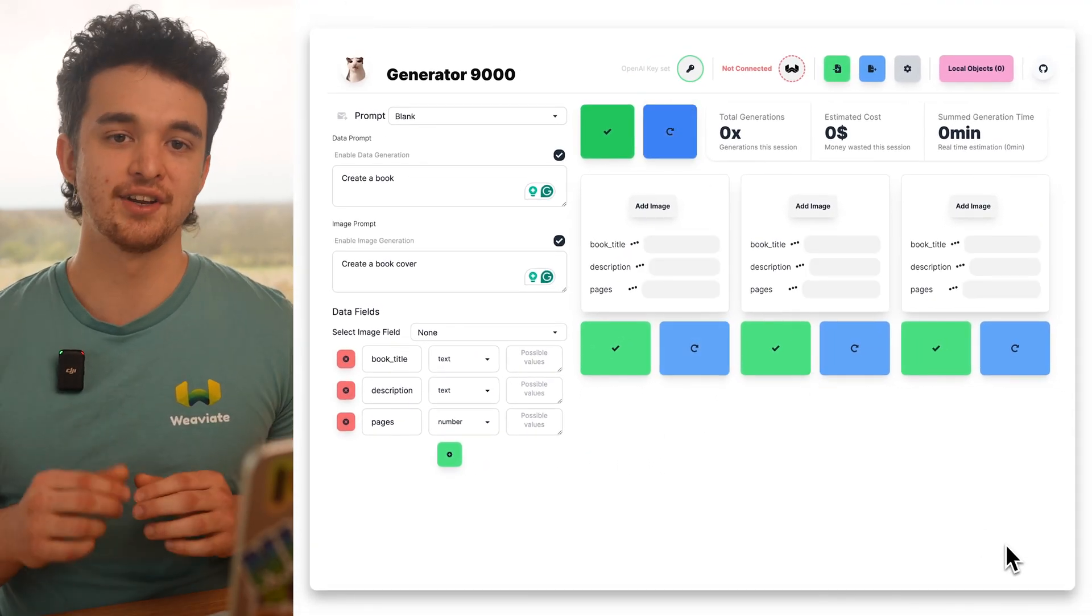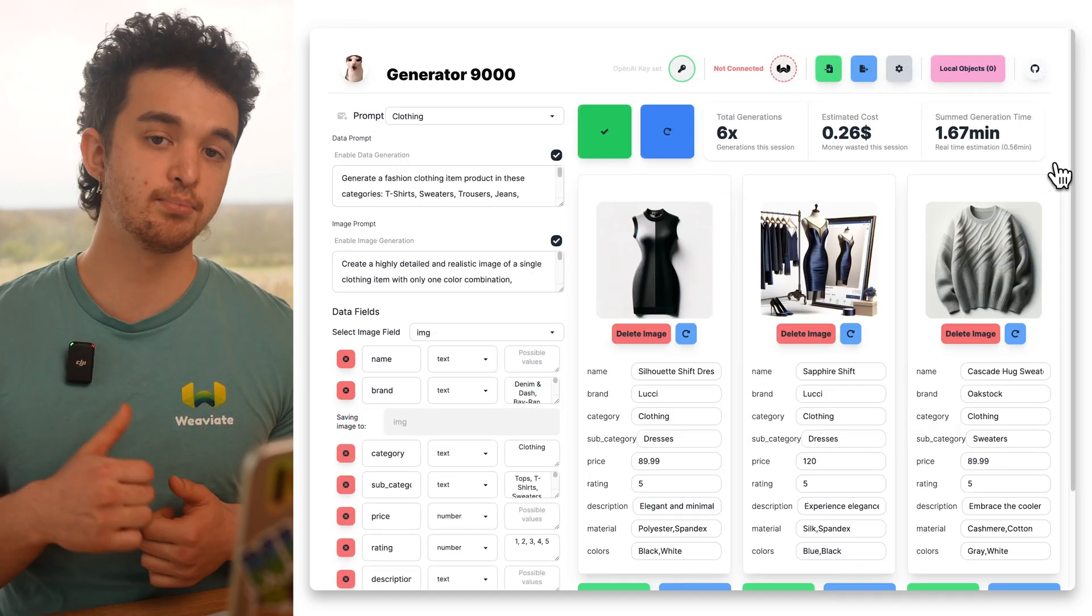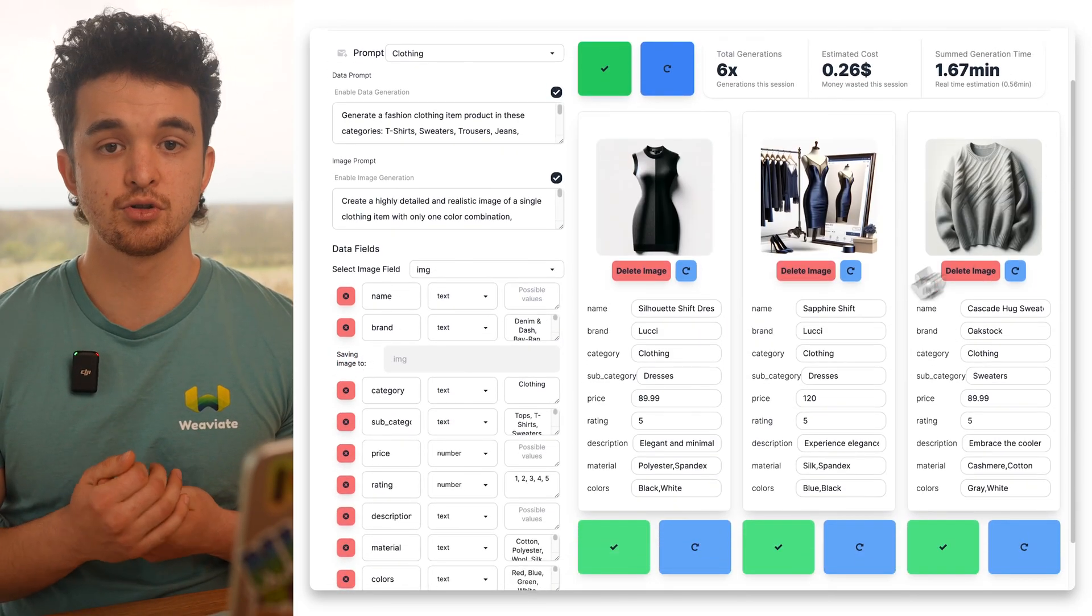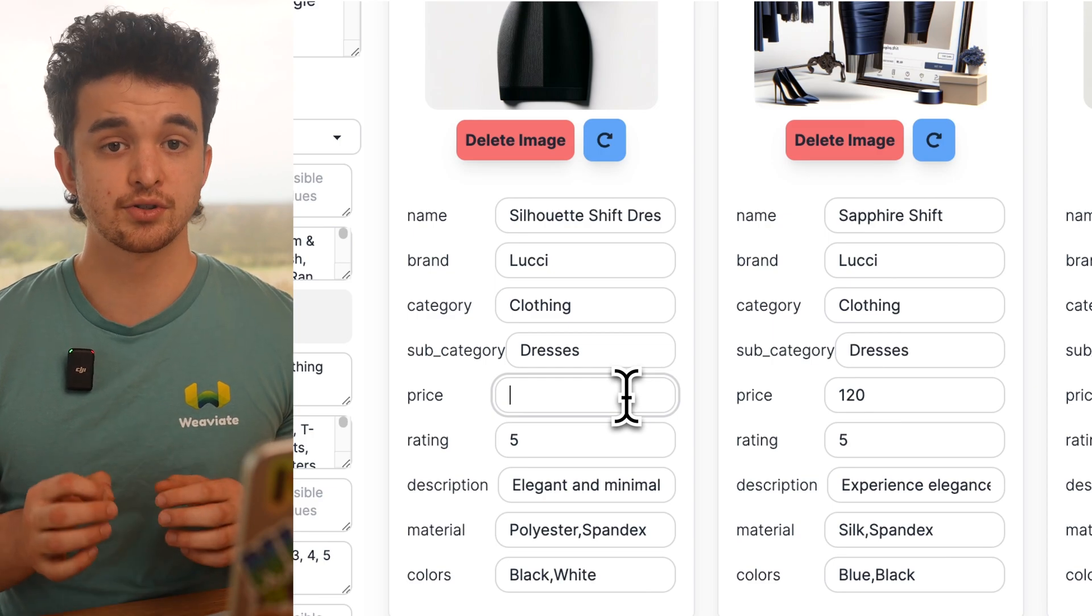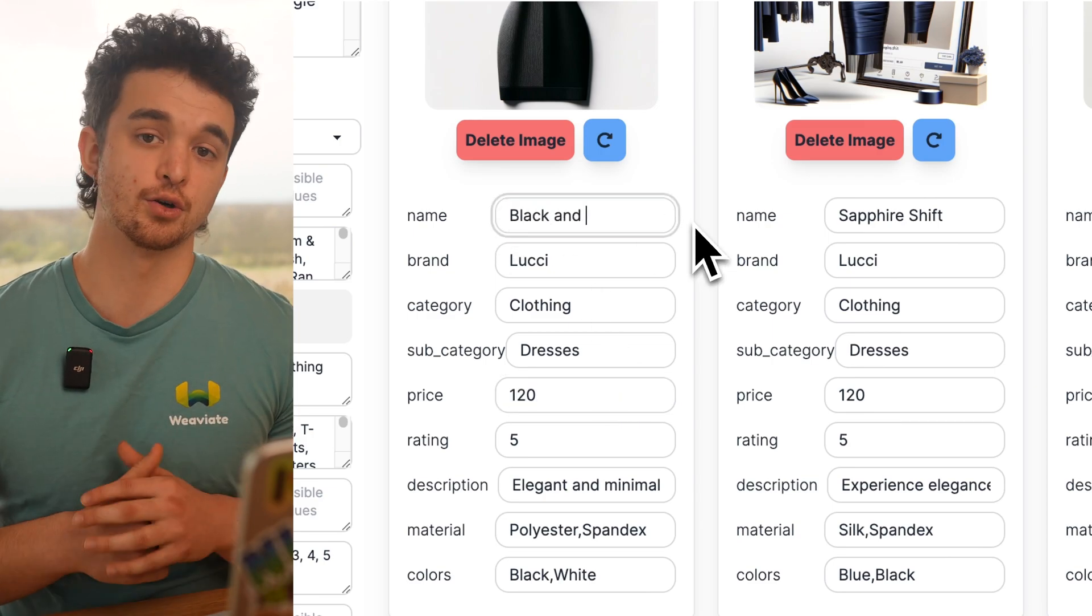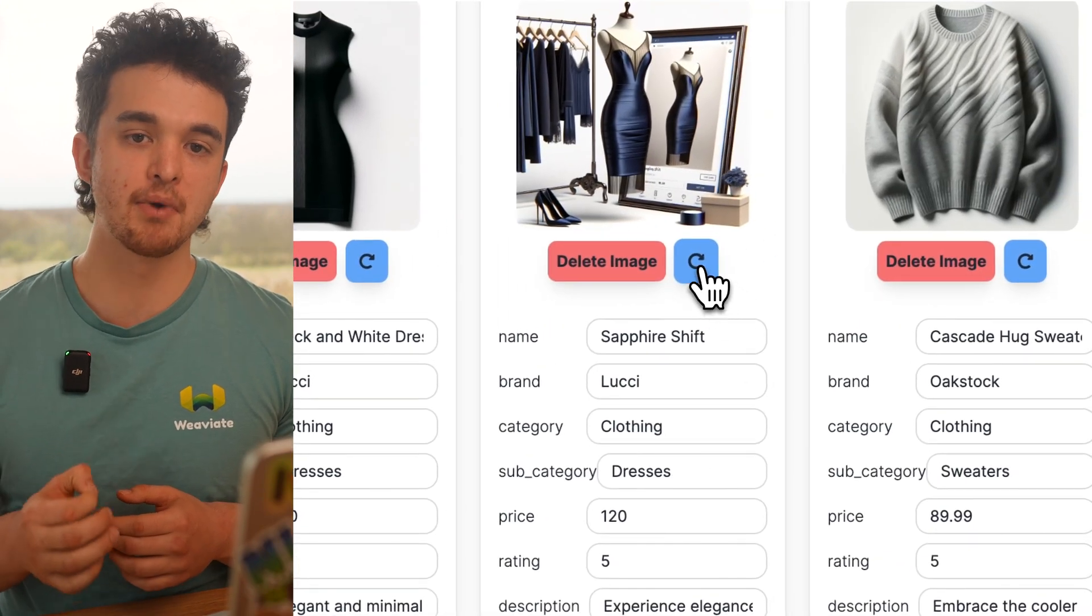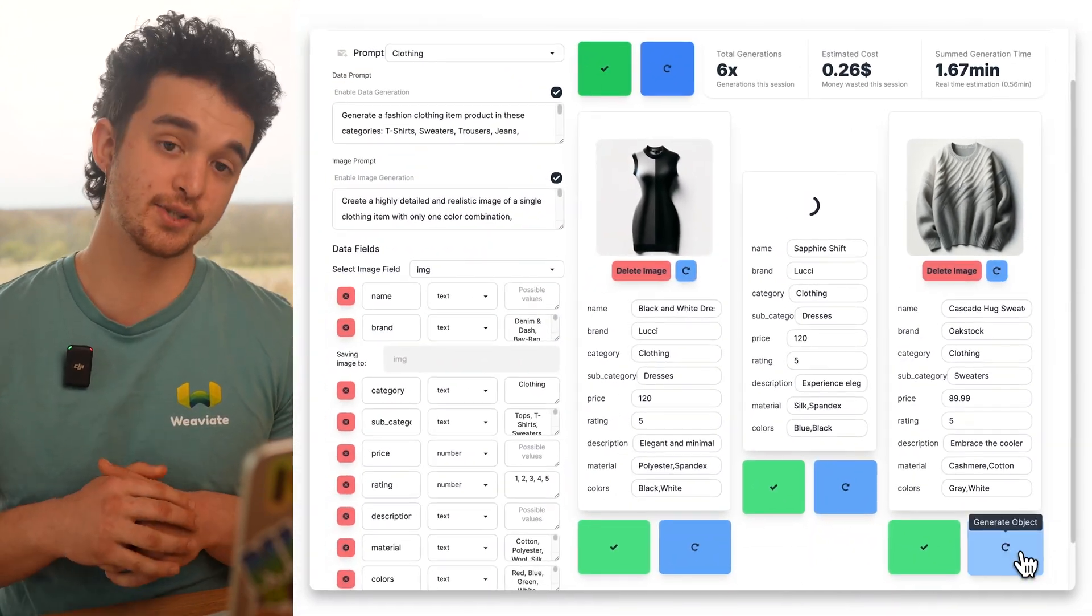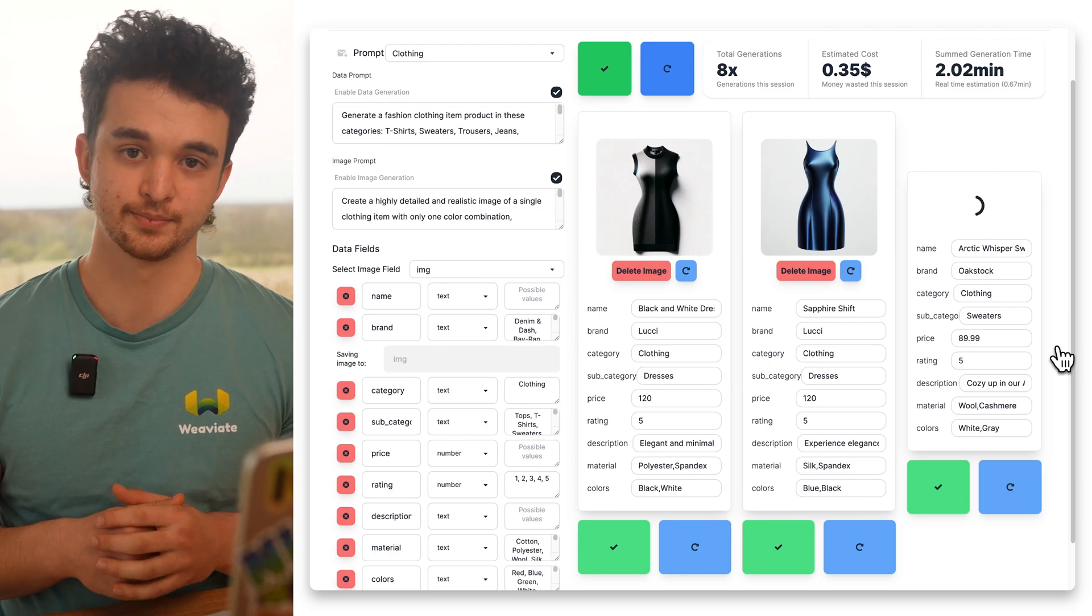Generator 9000 gives us an interface to define prompts and data fields to generate multimodal data, and also solves a big pain point of synthetic data generation: quality control. We can regenerate and manually modify the generated data objects until they reach our quality standards.